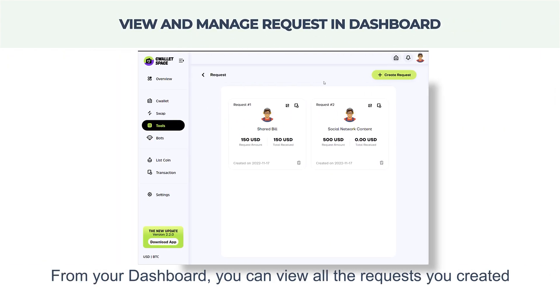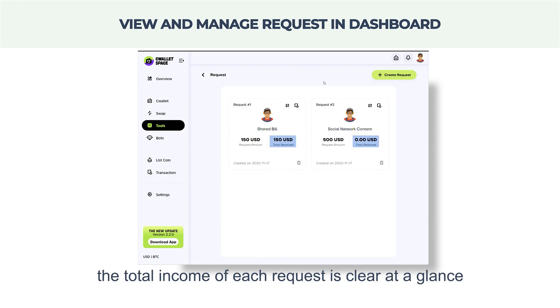From your dashboard, you can view all the requests you've created. The total income of each request is clear at a glance.